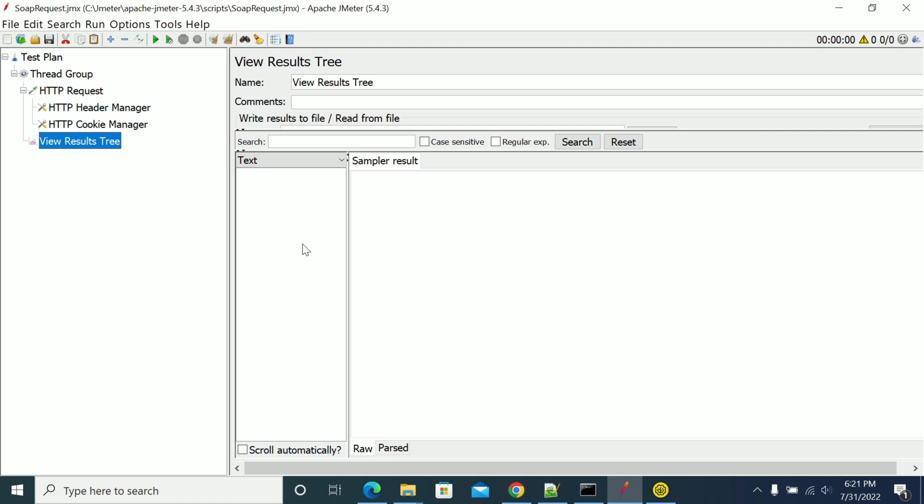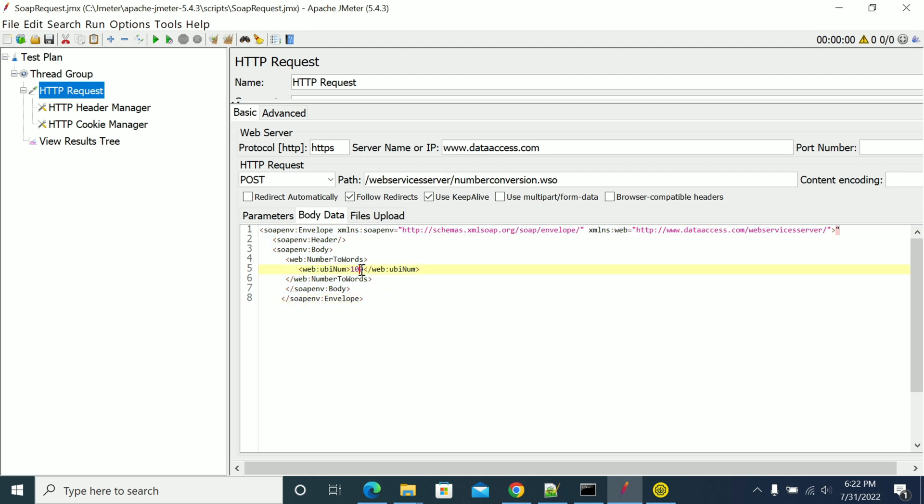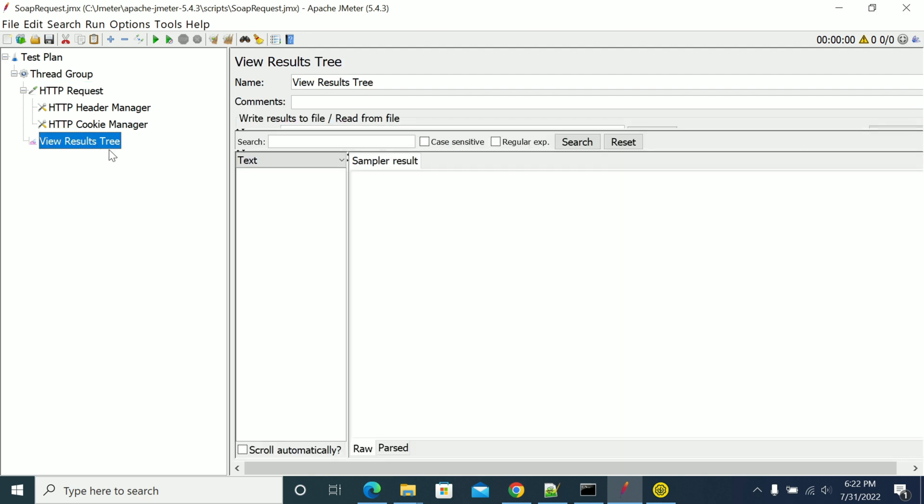Similar to JMeter REST calls or general HTTP recording. Once that is done, you have your request here. Now I'm passing 100 as a request. If you run this, it will be executed.